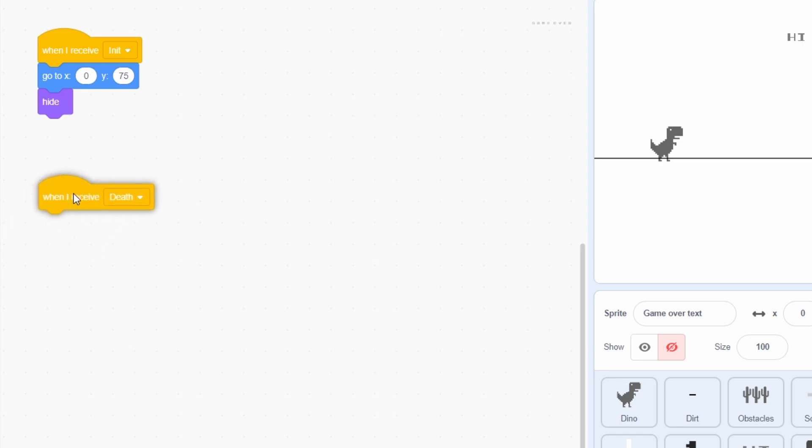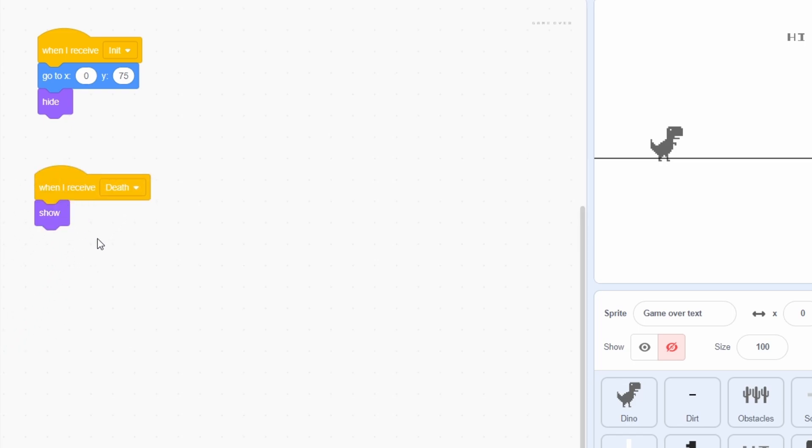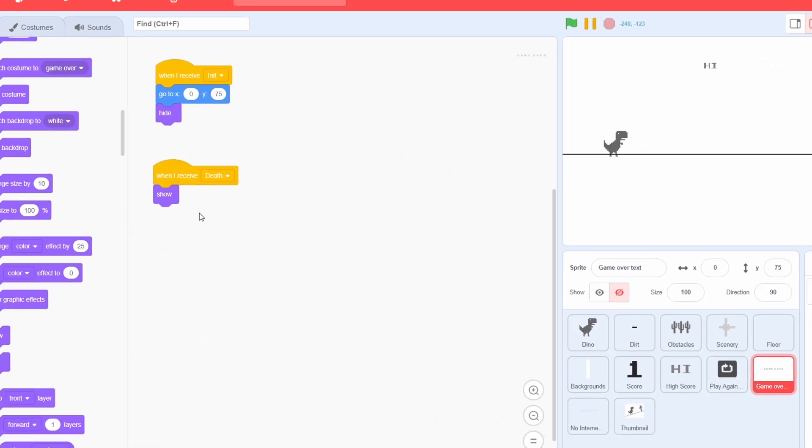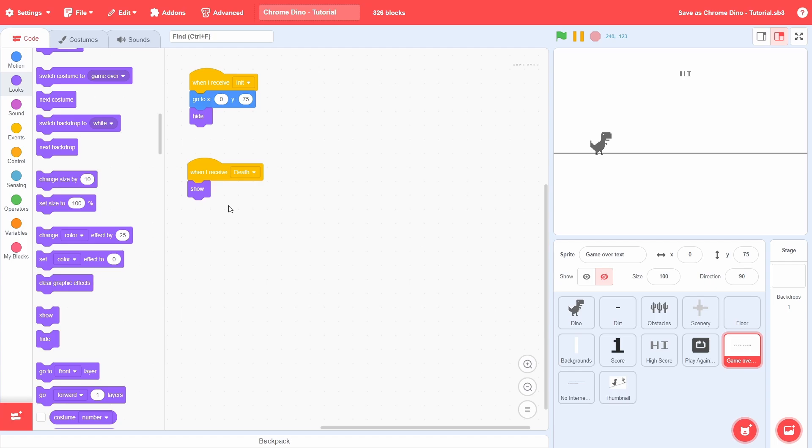Finally, on receiving the death message, we will show the sprite. And that will be it.